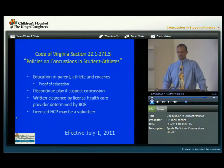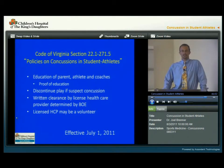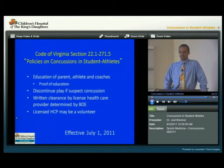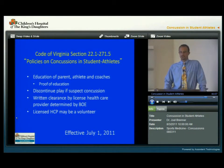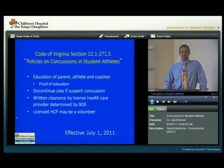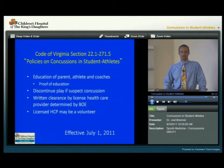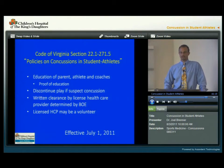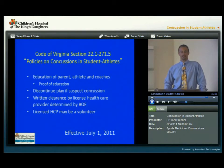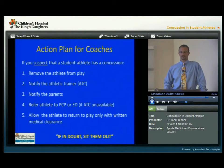In the state of Virginia, a new law went into effect July 1, 2011, on the policies of concussions in student athletes. The law stated that there needs to be education of parents, athletes, and coaches each year, and there needs to be proof of that education. If an athlete is suspected of having a concussion, they need to be removed from play. There needs to be written clearance by a licensed healthcare provider, and the licensed healthcare provider may be a volunteer.